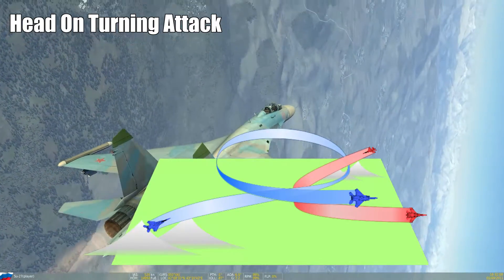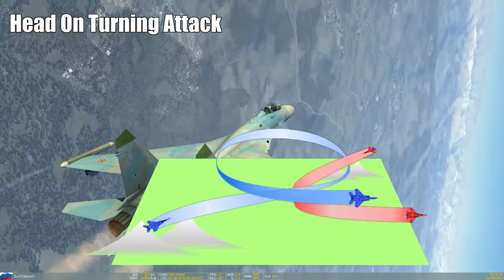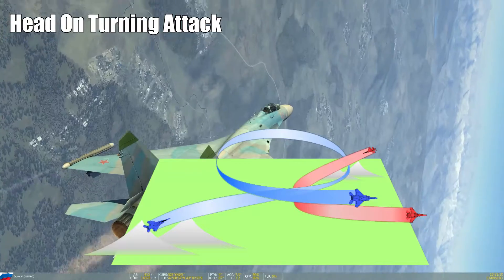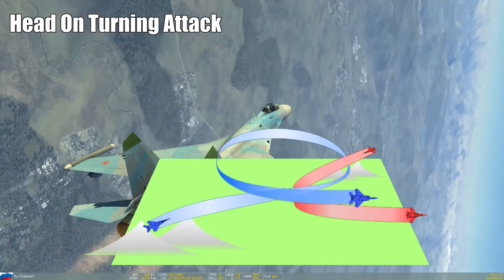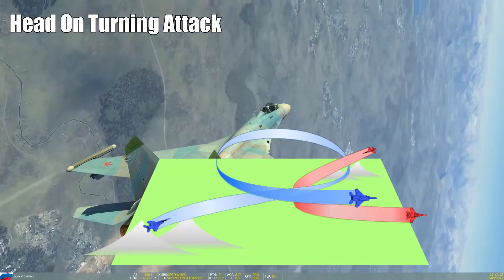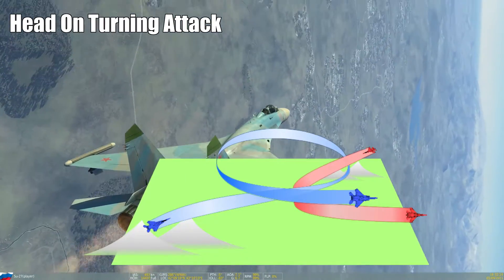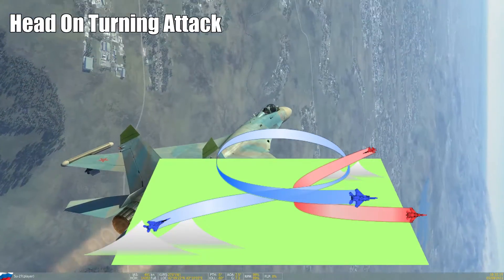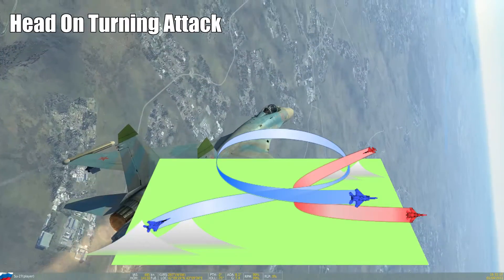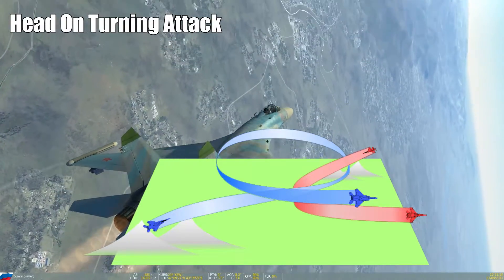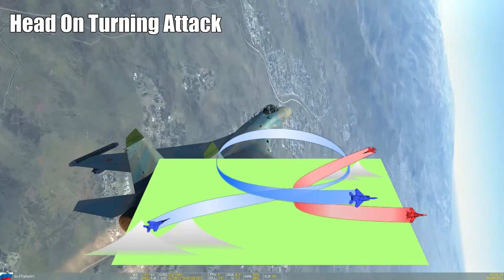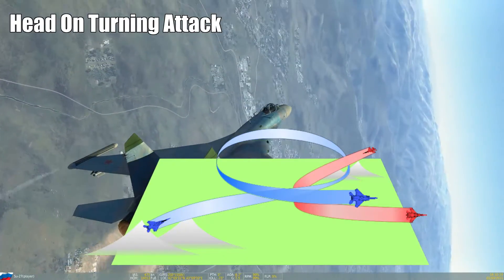The head-on turning attack is sometimes also called offset head-on pass, because you offset your flight path just slightly to either left or right. Nevertheless it remains a head-on scenario.